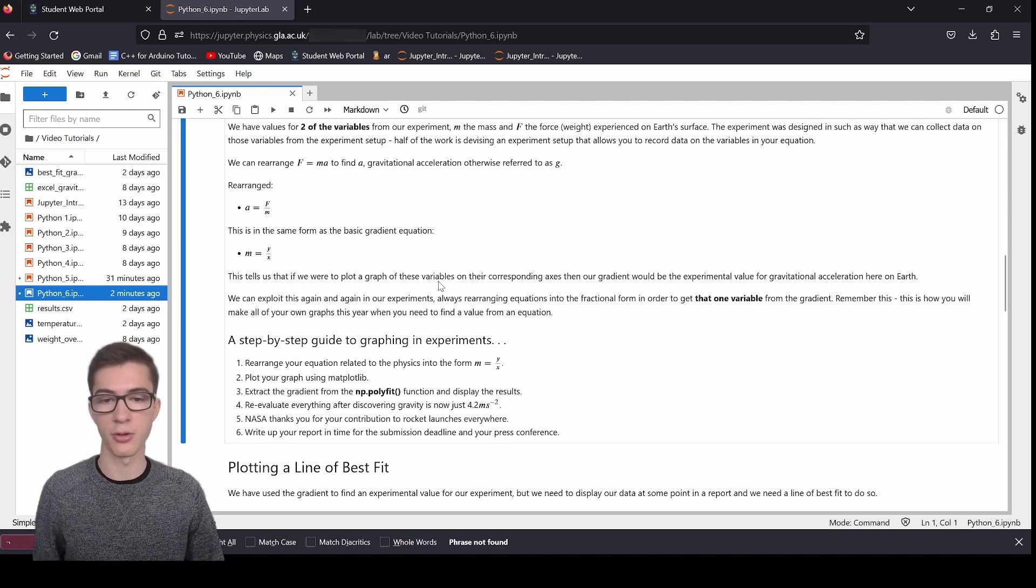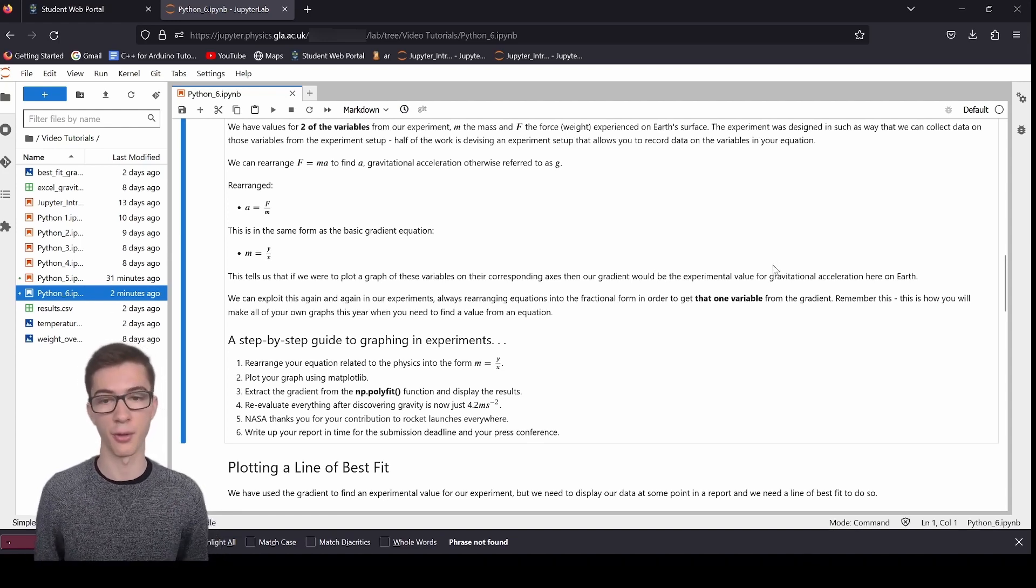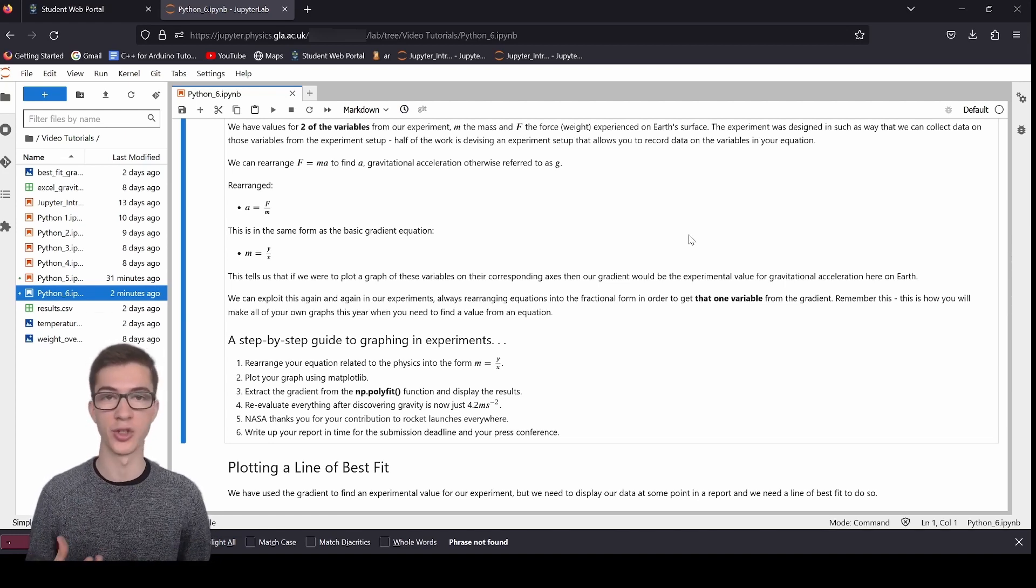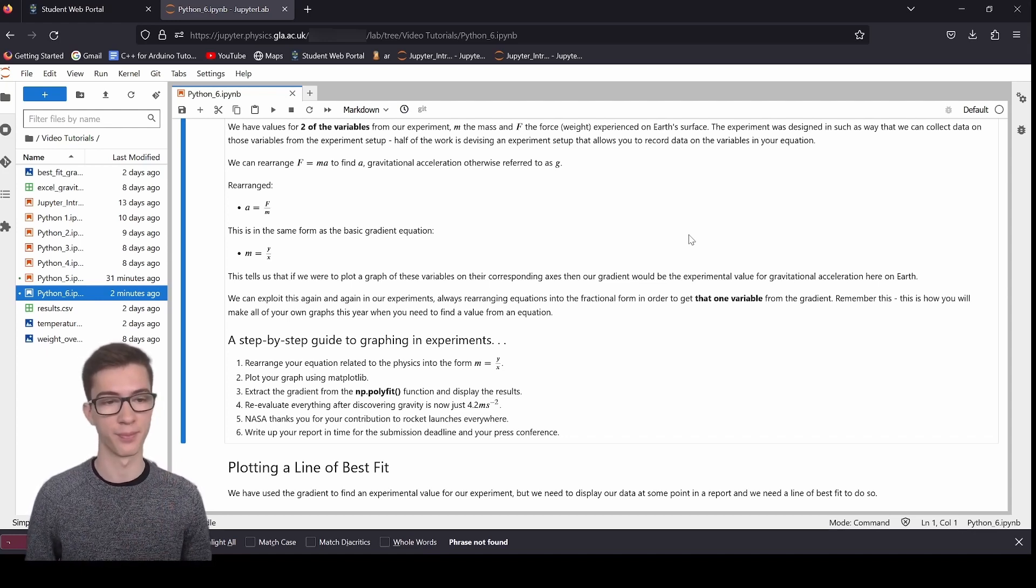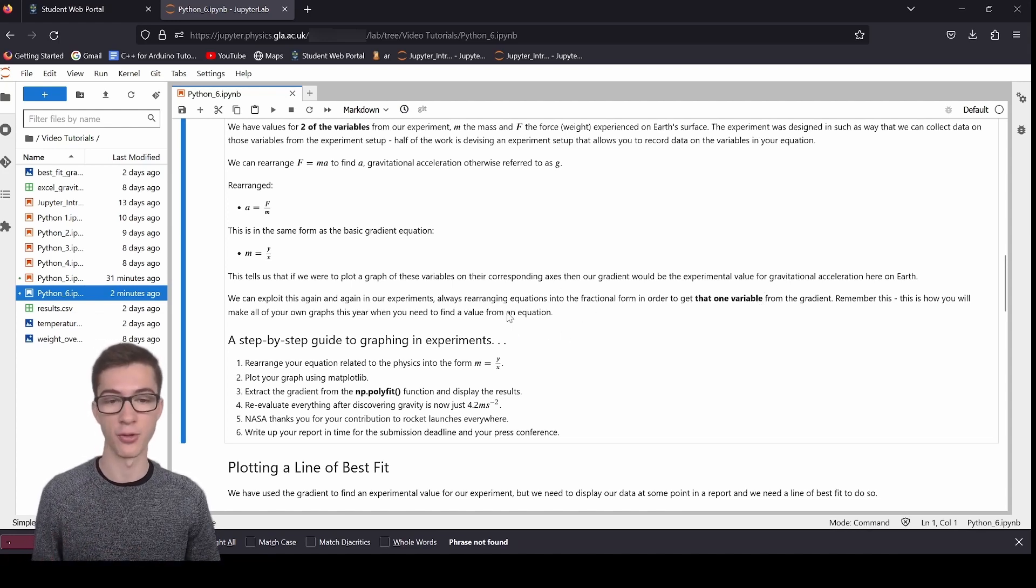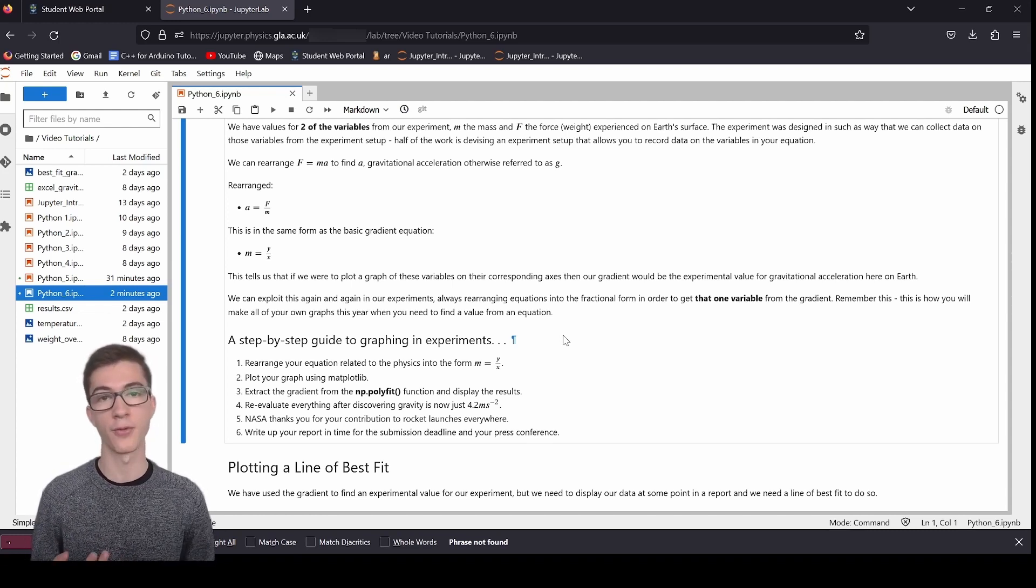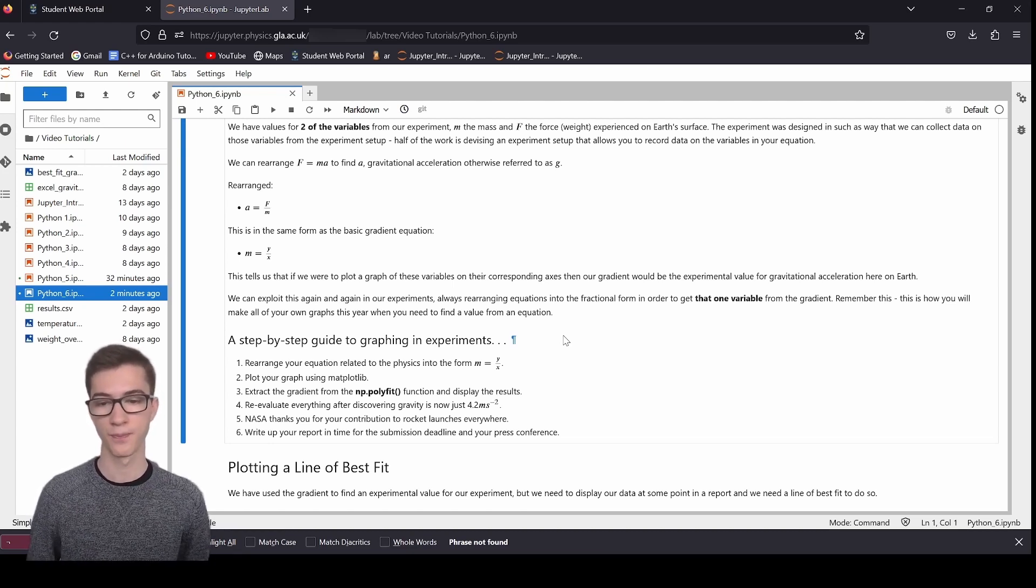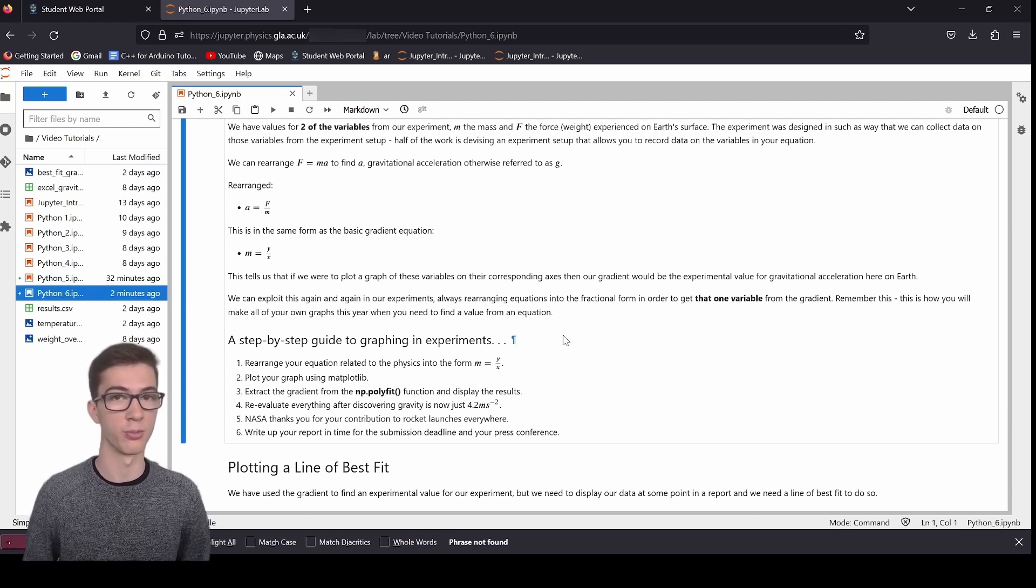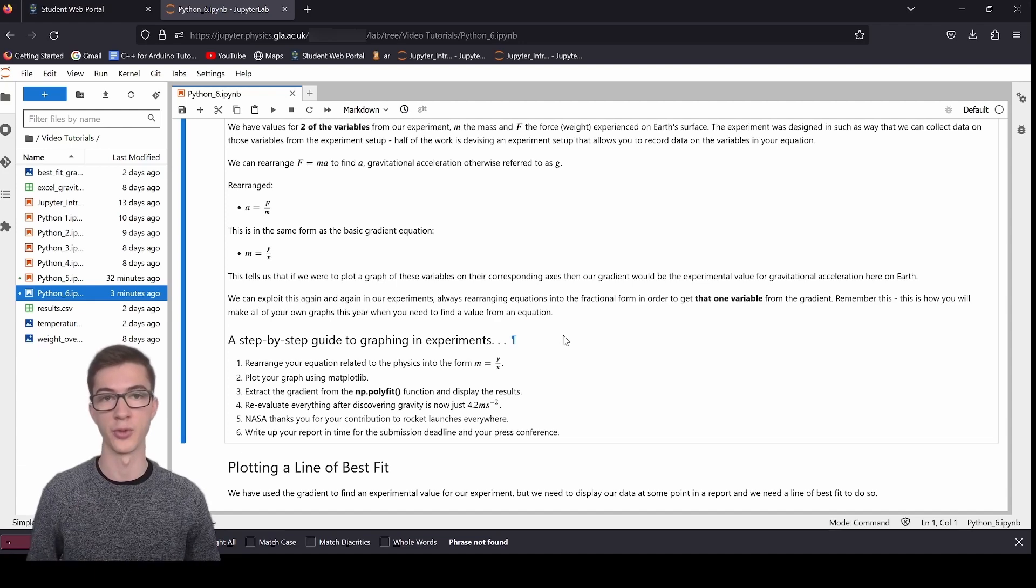So we can say that f is equal to y. So if we were to plot f on the y-axis and m on the x-axis, what we would get as the gradient is a, the acceleration. So that's how that works. So this tells us that if we were to plot a graph of these variables on their corresponding axes, then our gradient would be the experimental value for the gravitational acceleration here on Earth. So we can exploit this again and again in our experiments, always rearranging equations into their fractional form in order to get that one variable from the gradient. Remember this, this is how you will make all of your graphs in the coming year whenever you need to find a value from the equation. So we've got a step-by-step guide to graphing in experiments. We've got first rearrange your equation related to the physics into the form m equals y over x, and then plot your graph using matplotlib. Extract the gradient from the numpy.polyfit function and display the results. Revalue everything after discovering gravity is now just 4.2 meters per second per second. NASA will also thank you for your contribution to rocket launches everywhere thanks to this. And then step x is just write up your report in time for your submission deadline and prepare for your press conference as well.